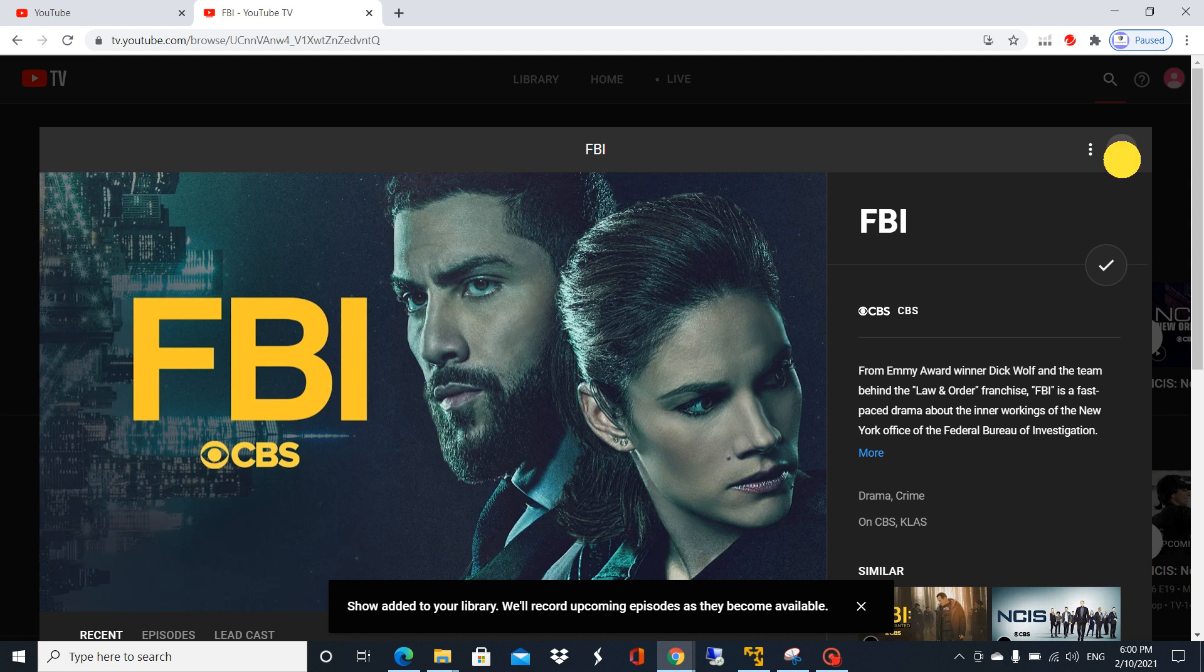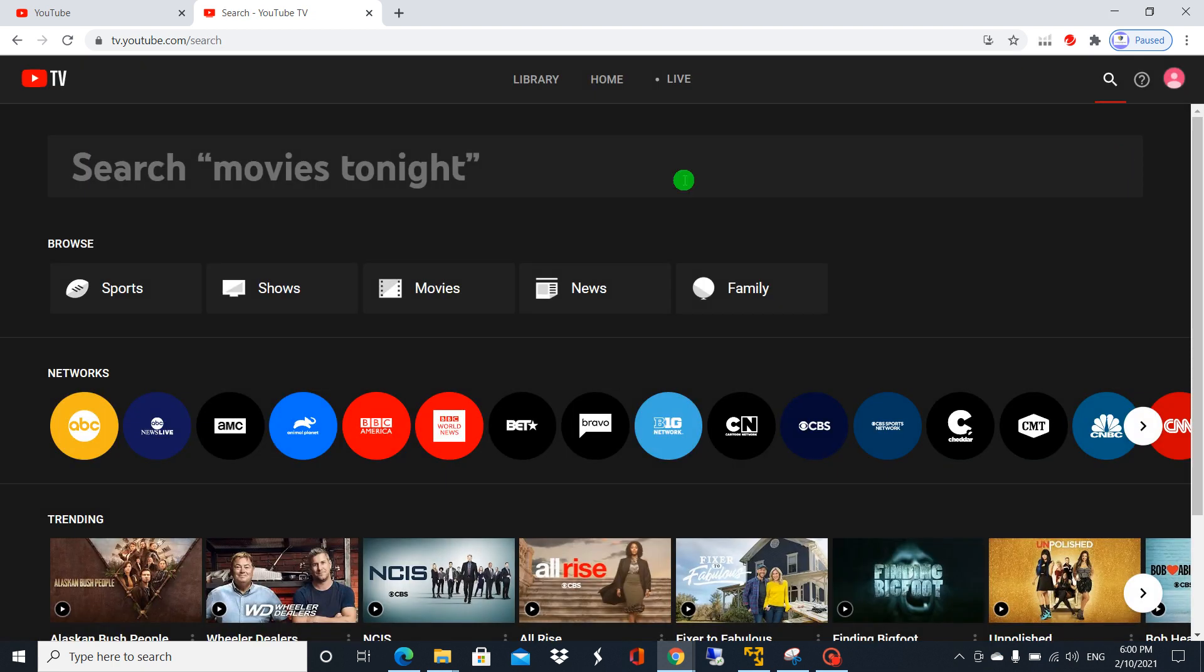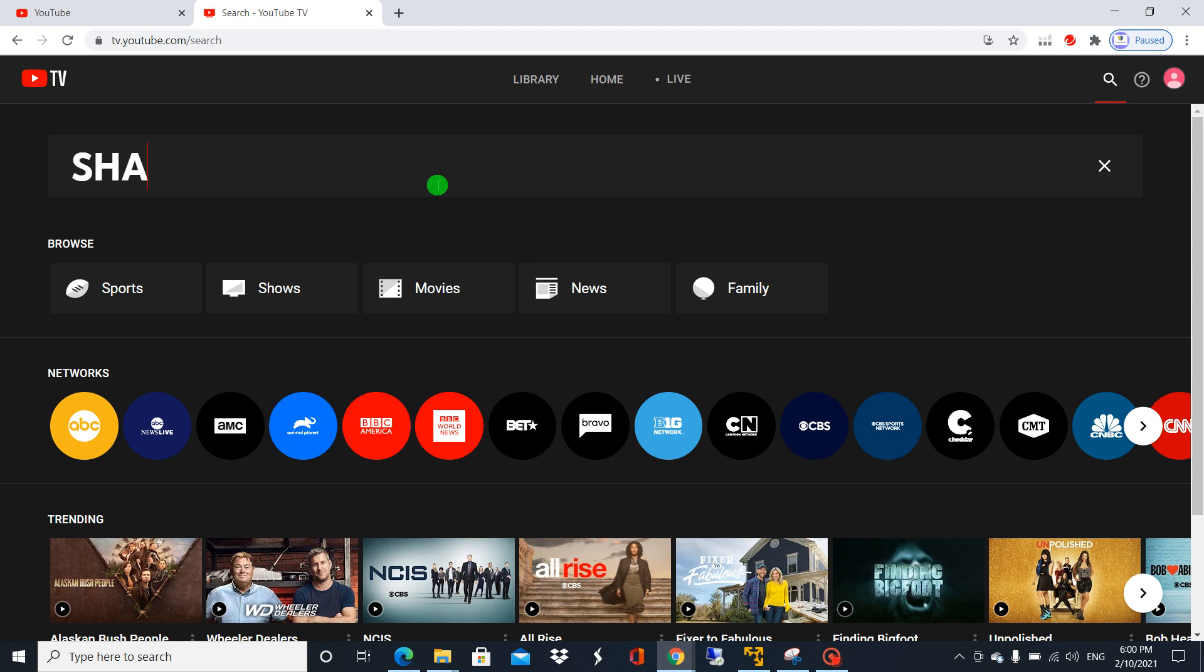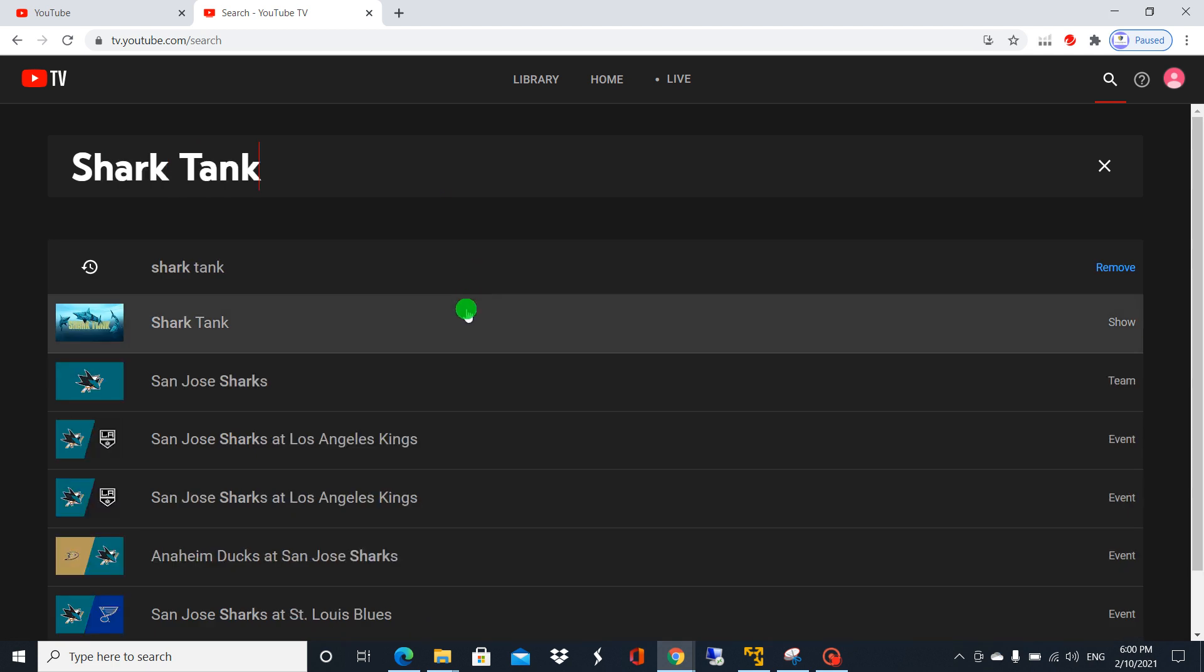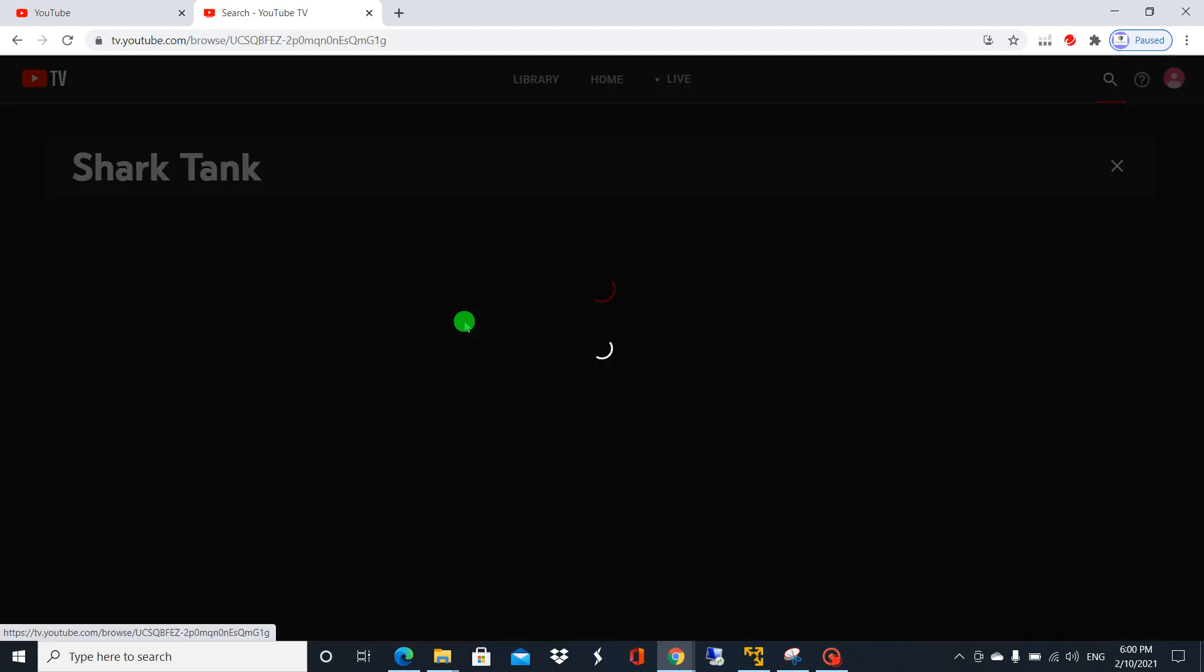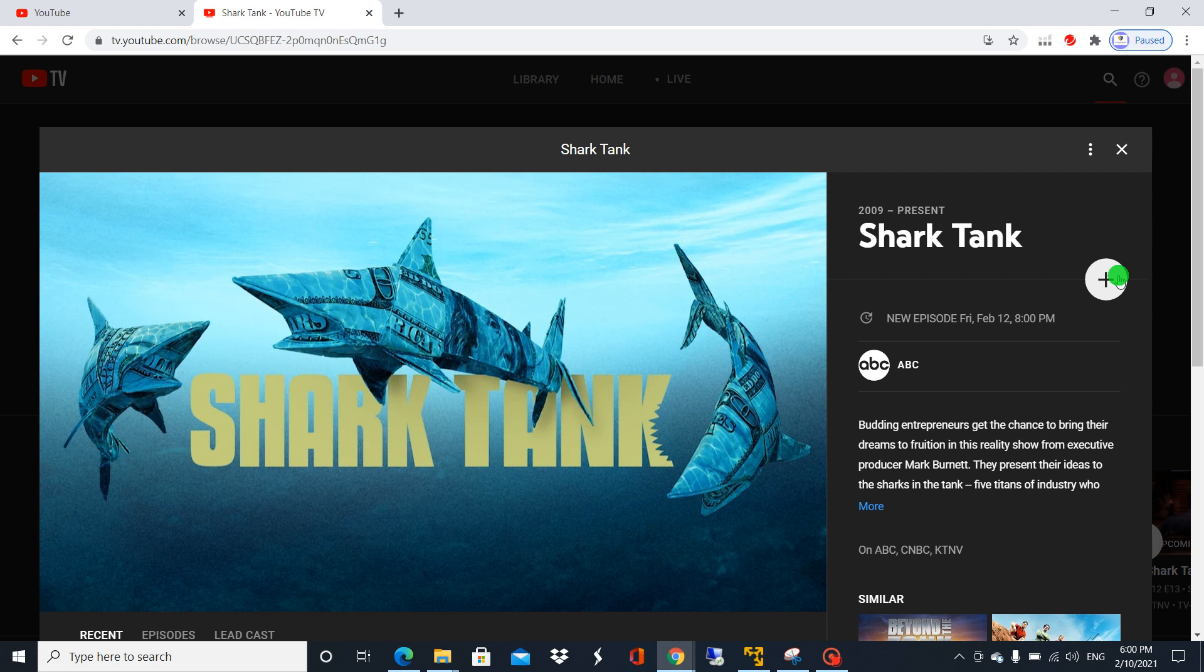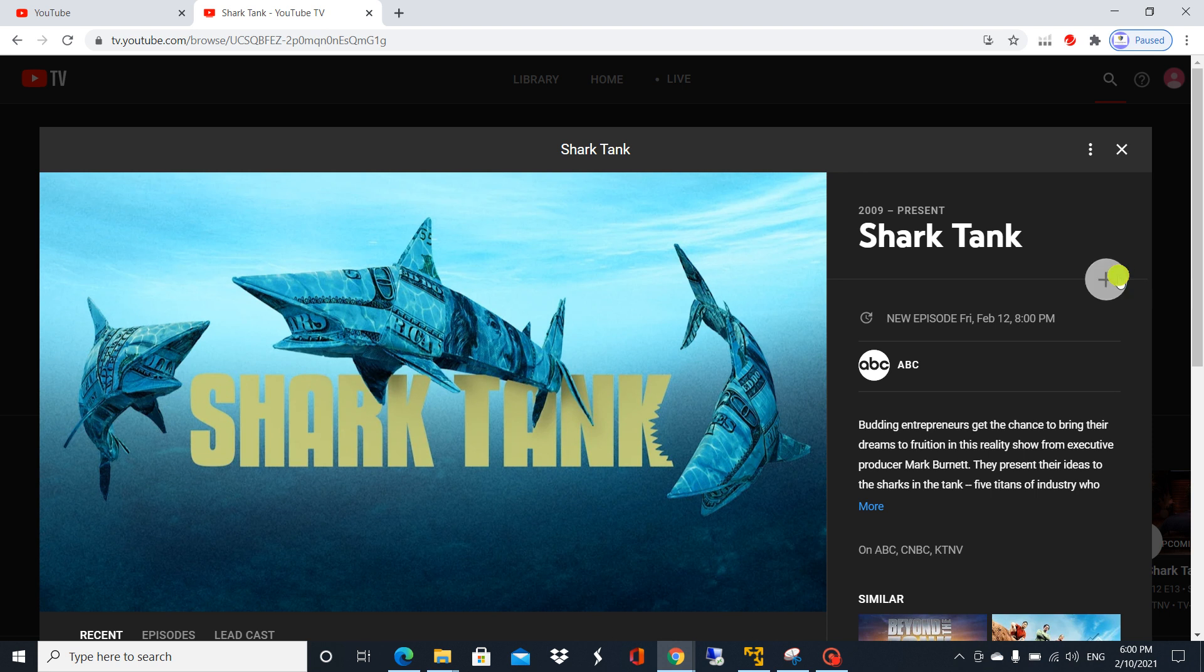Come back and add another show. It's Shark Tank. Click the same add button here. Now it's added to library.